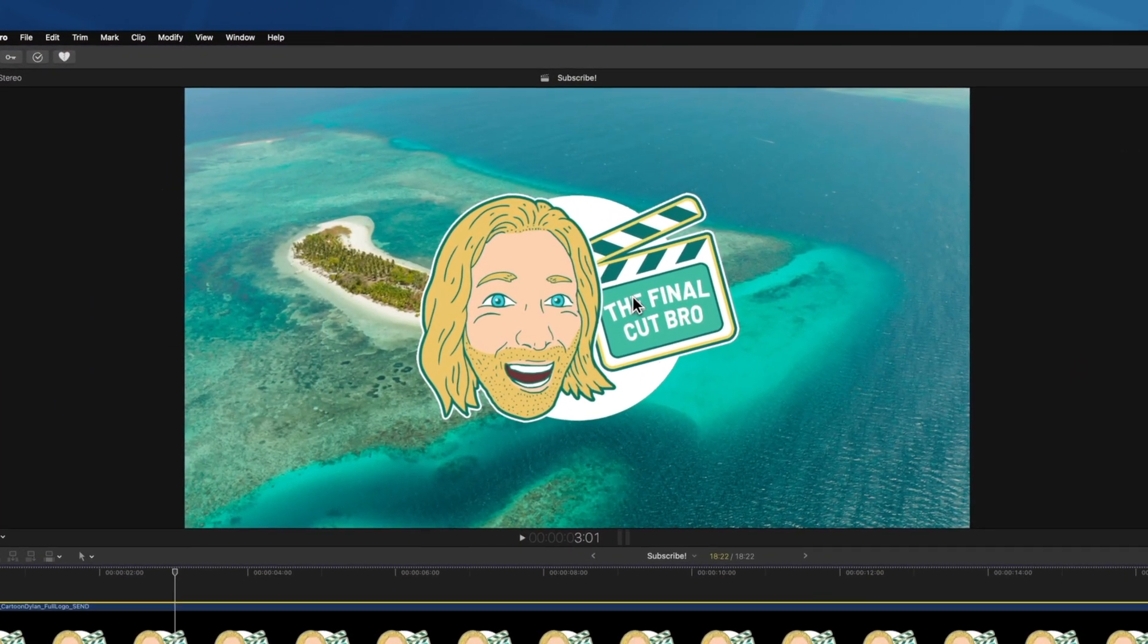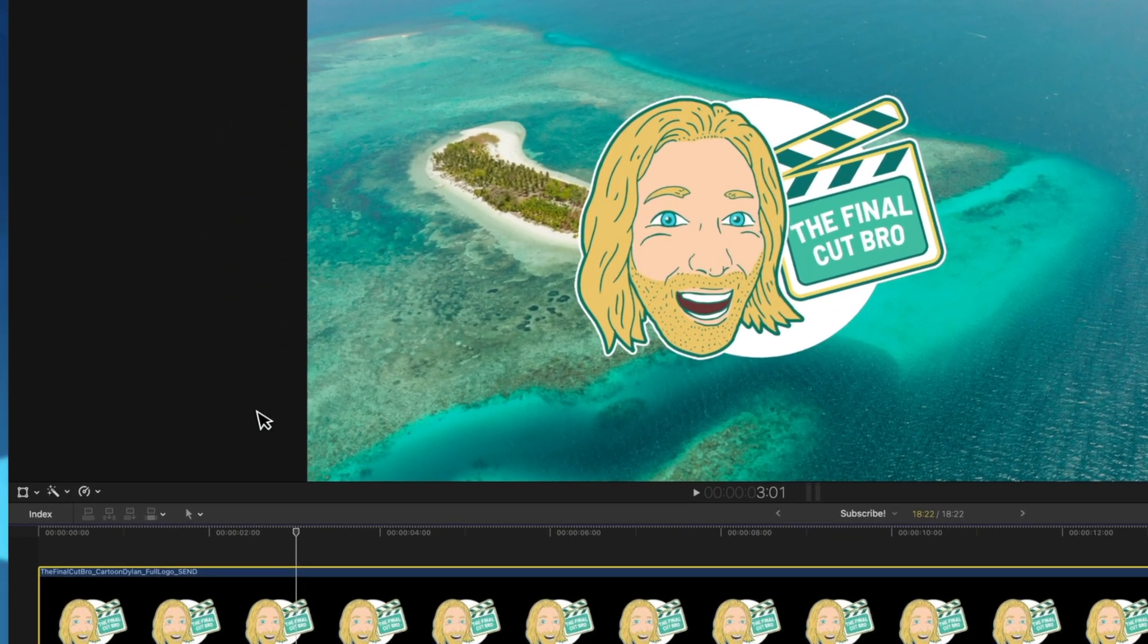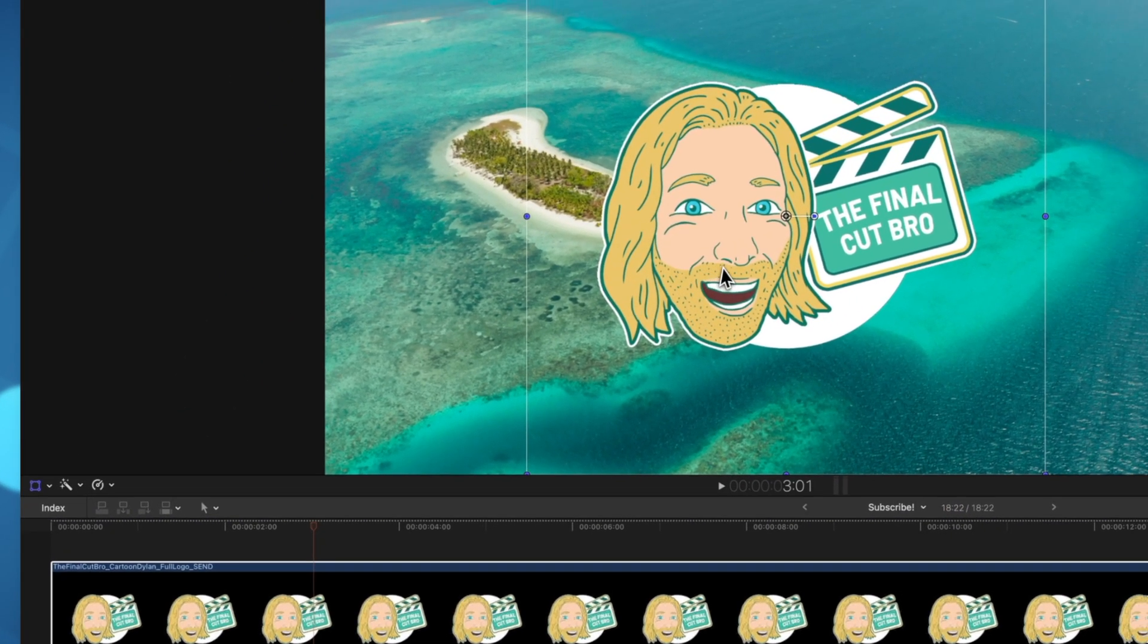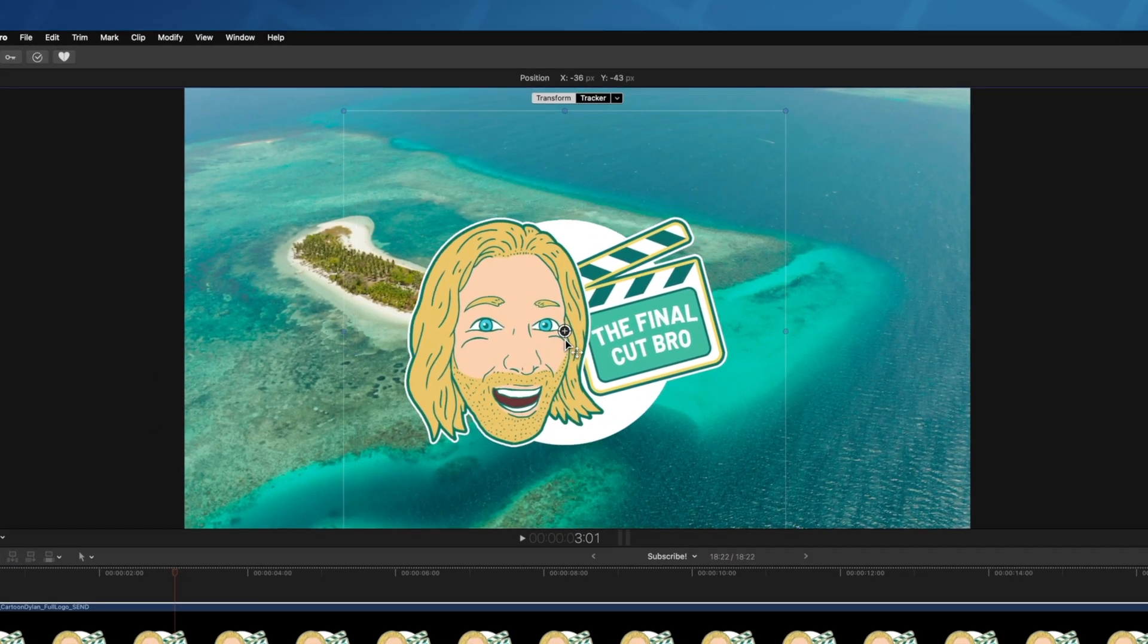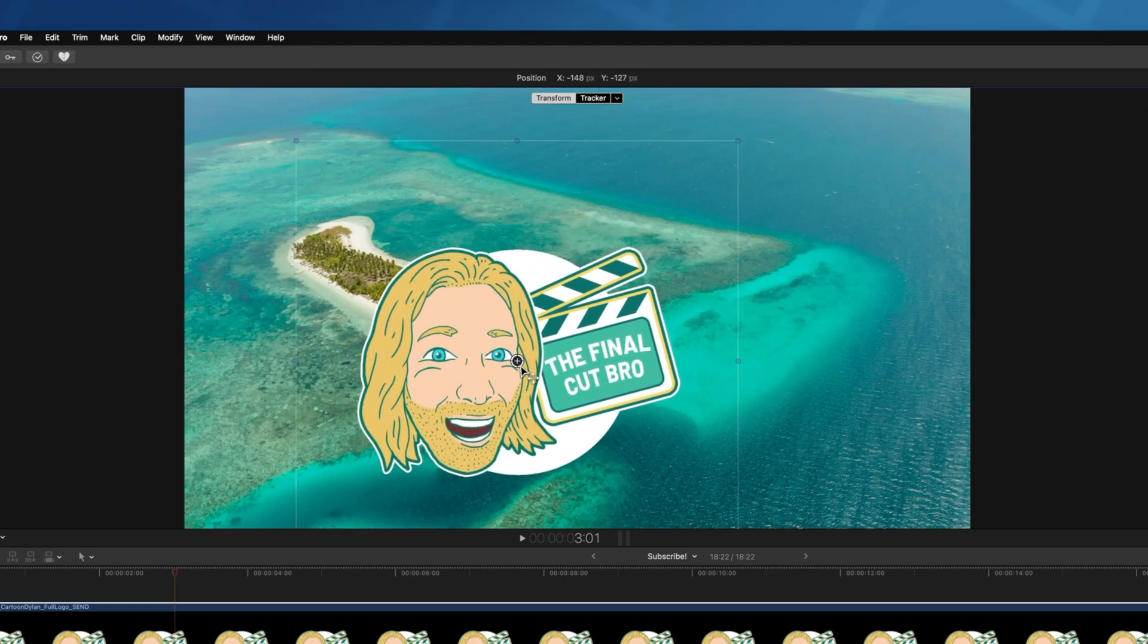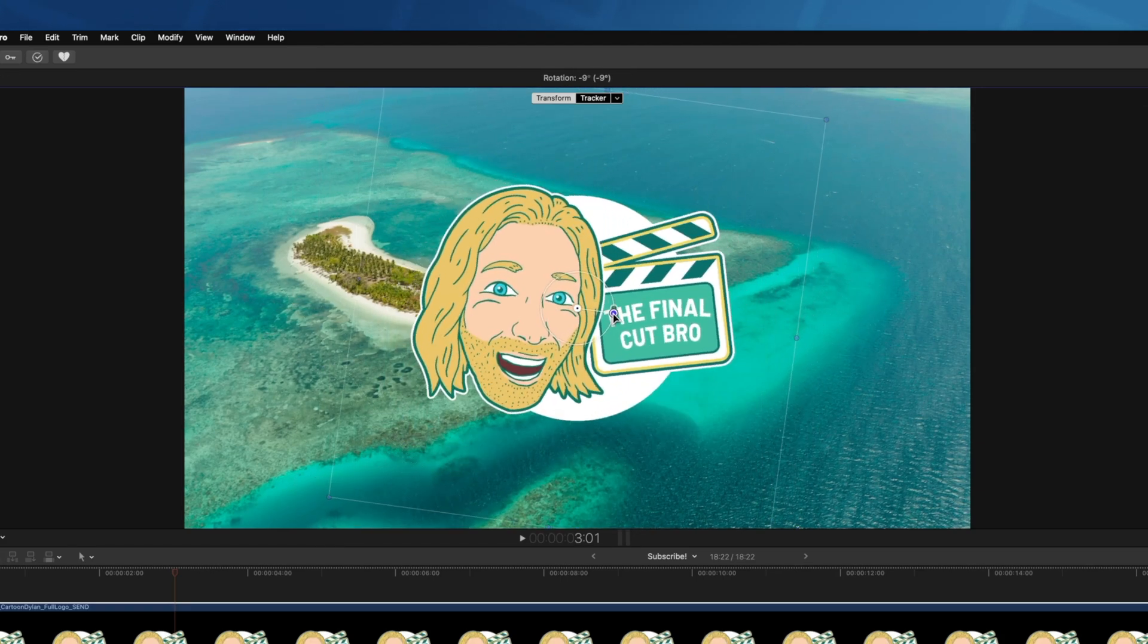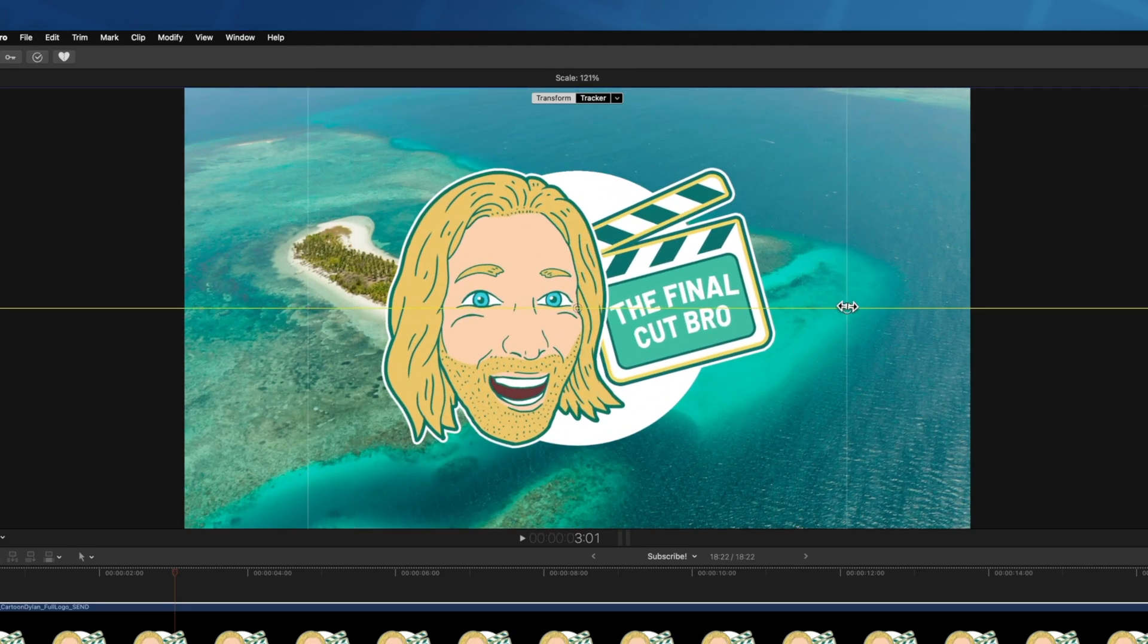I have this logo and I want to move it around inside of my viewer. So of course I'm going to go down to my transform tool and now I have access to move this in the x and y direction and we can rotate it on the z-axis as well as scaling it up.